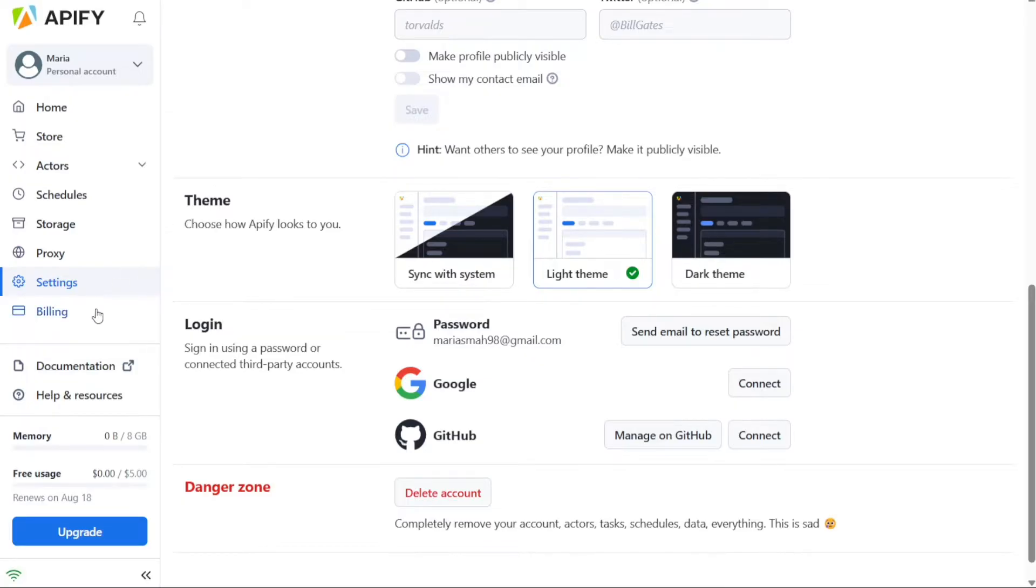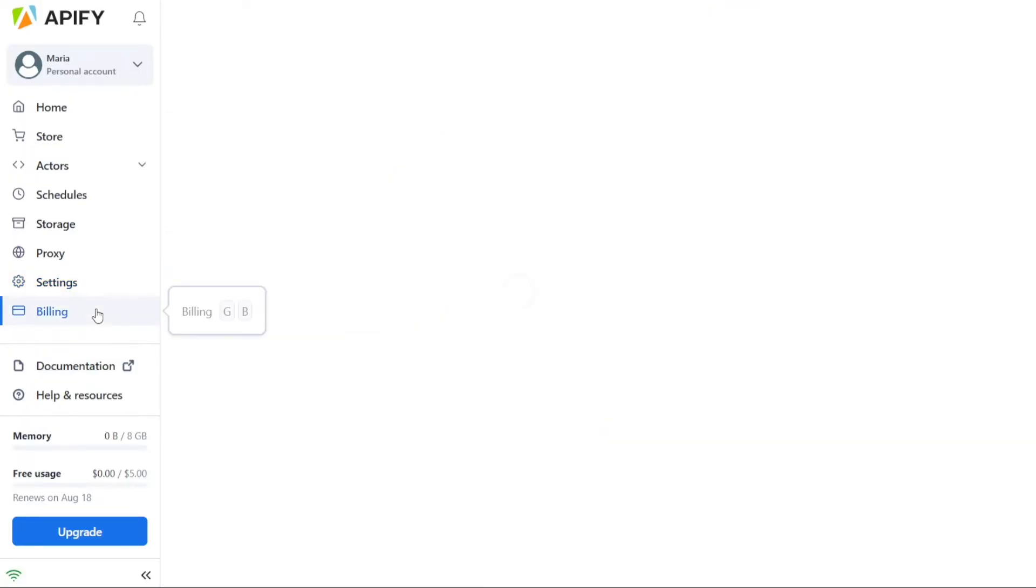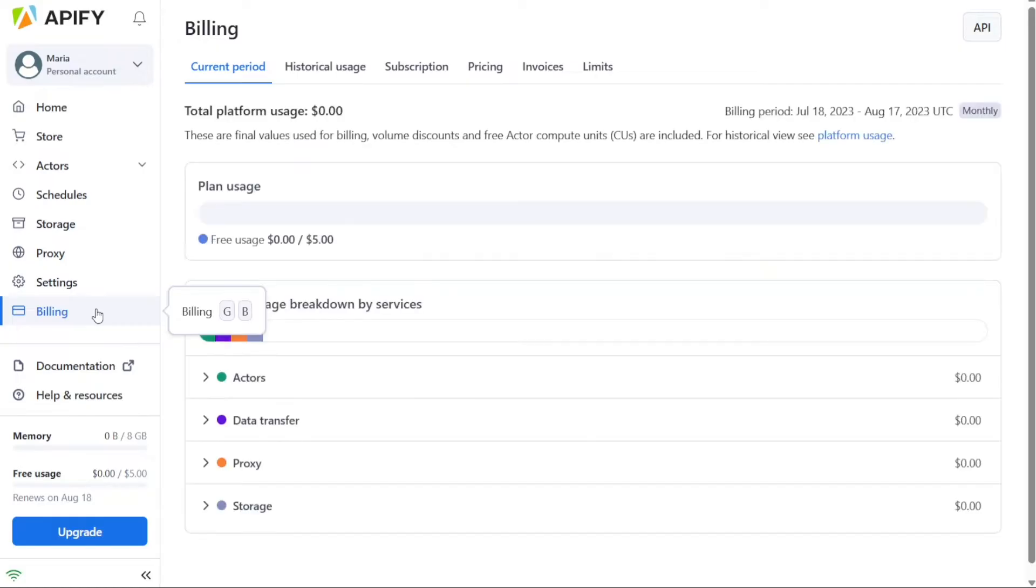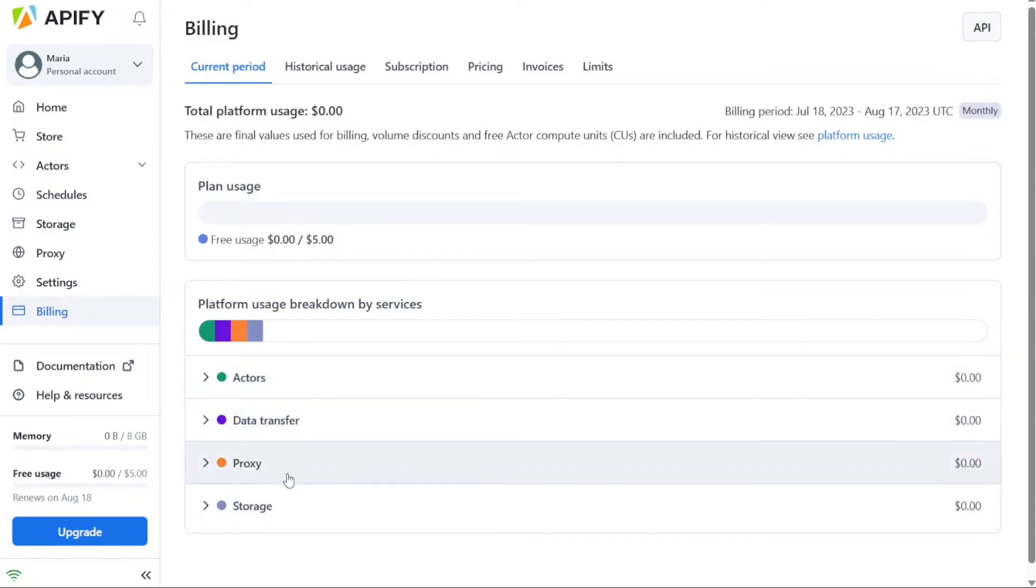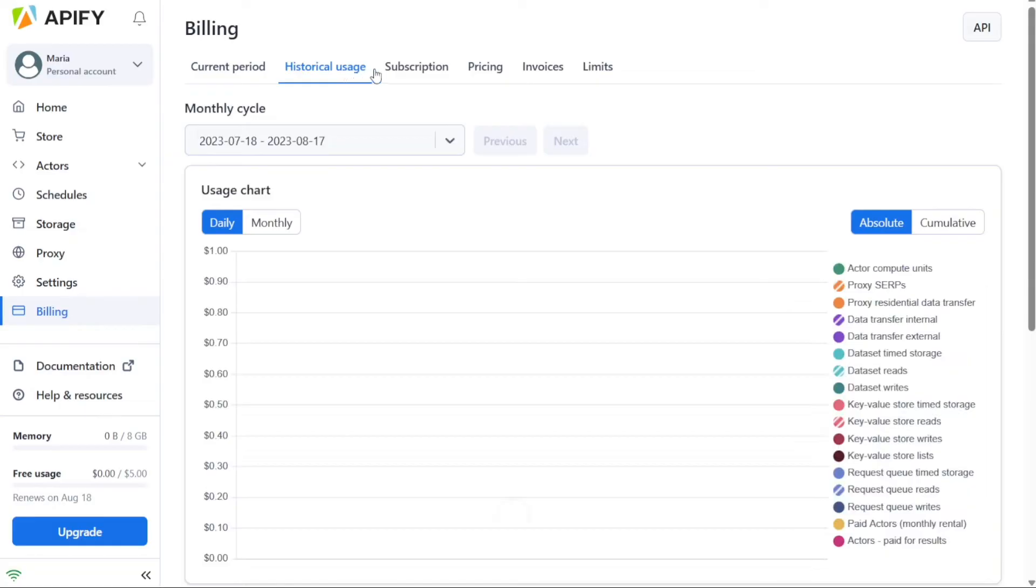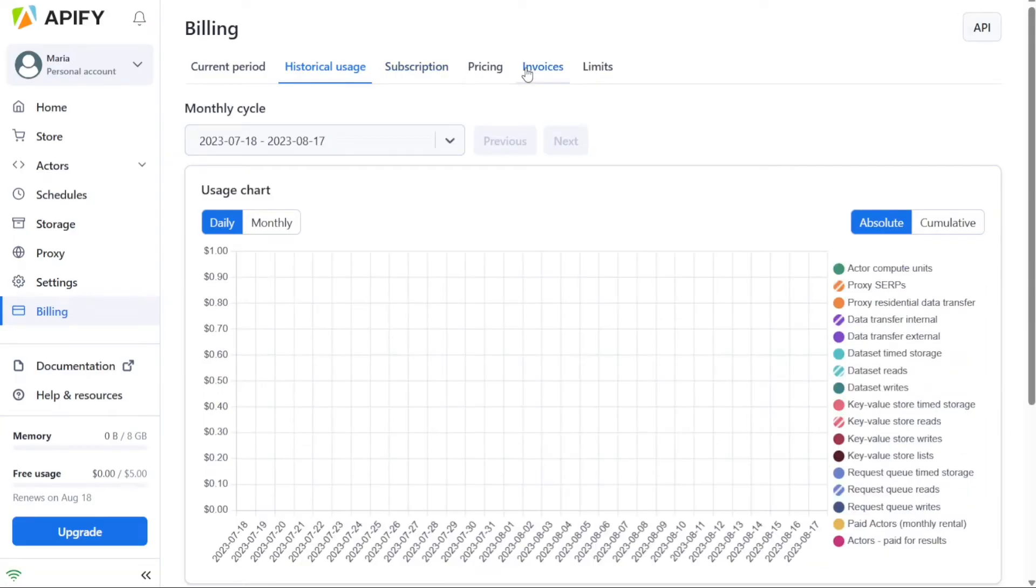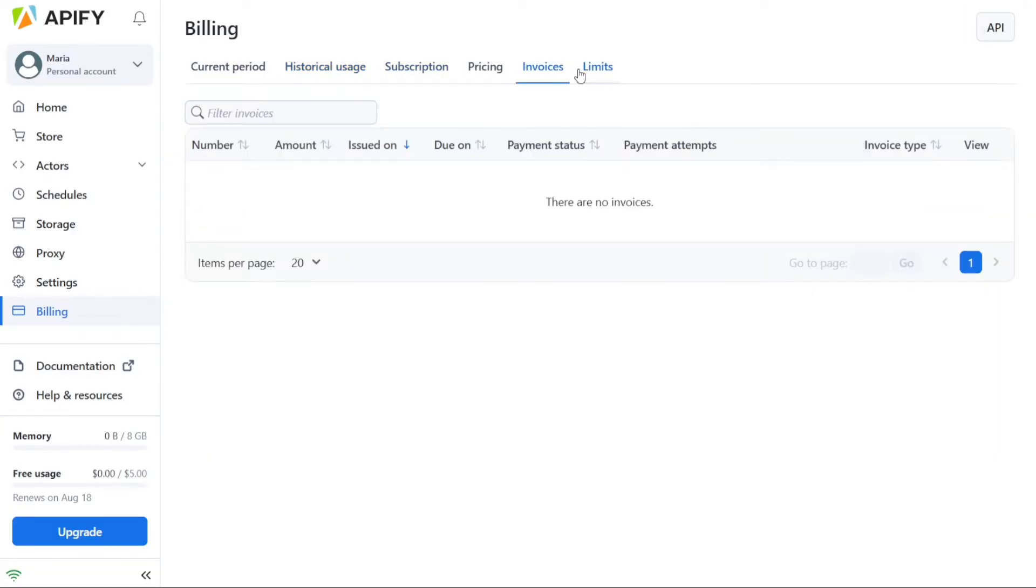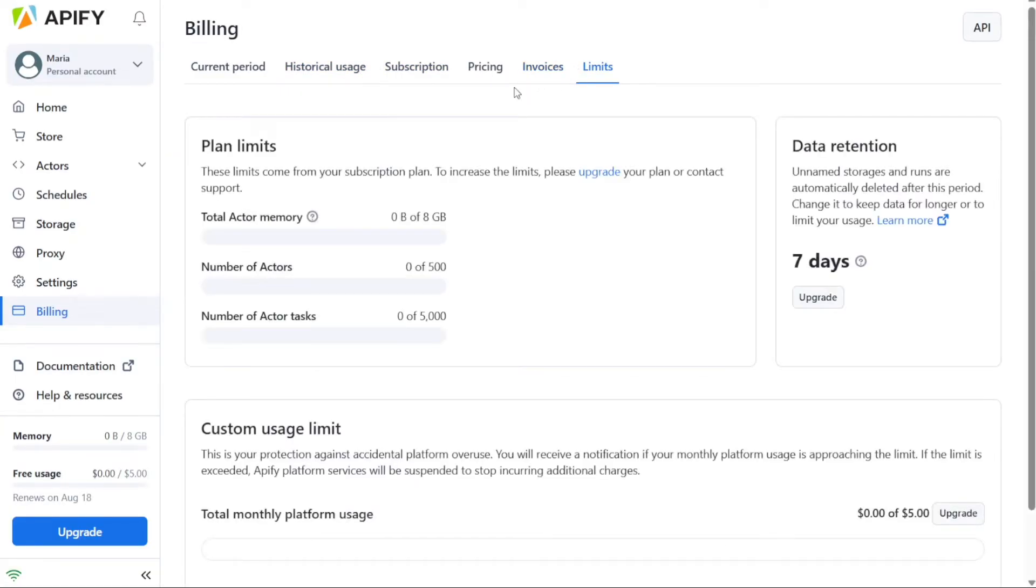Moving on to the Billing tab, it offers comprehensive management of your billing details. Here, you can review the breakdown of your platform usage, historical usage data, and subscription information. You can also access pricing information, view and download invoices, and manage any usage limits associated with your account.